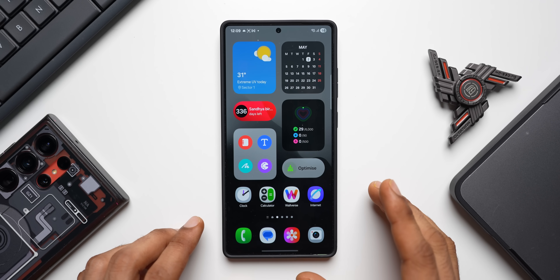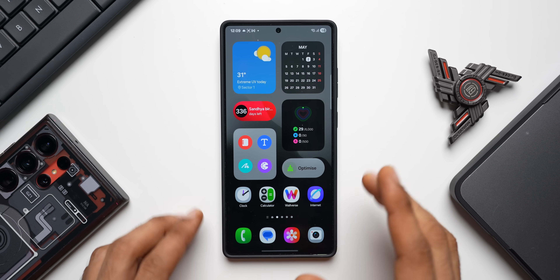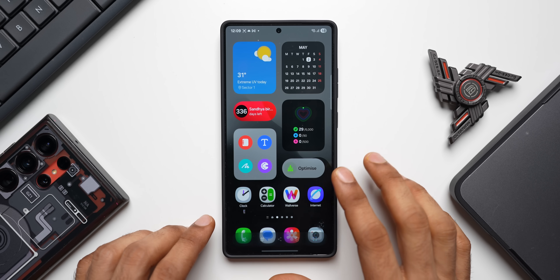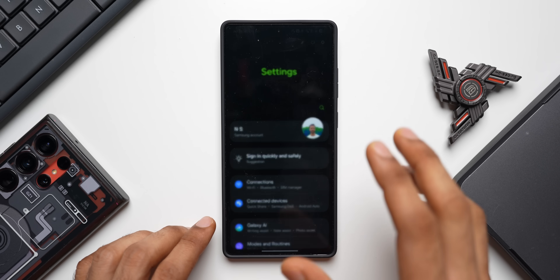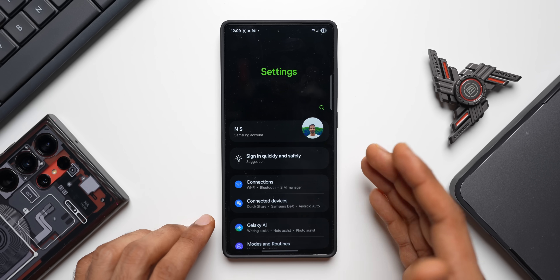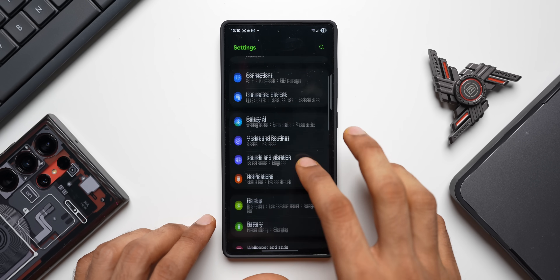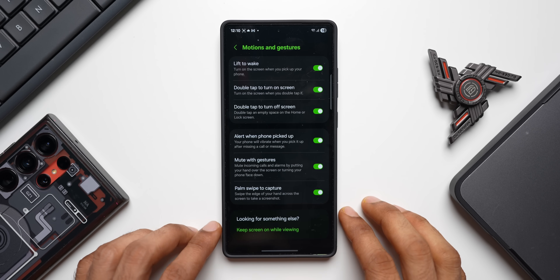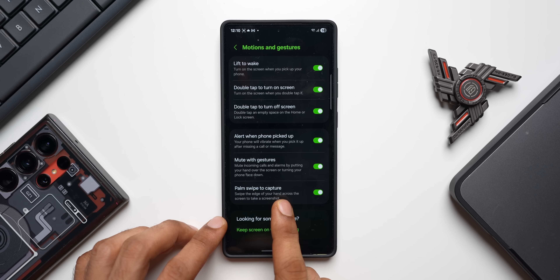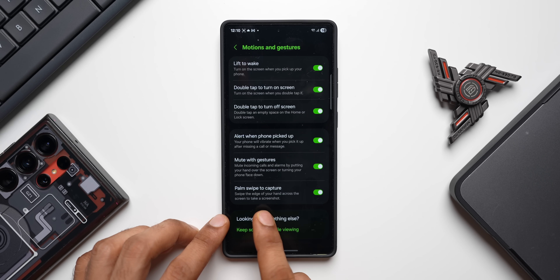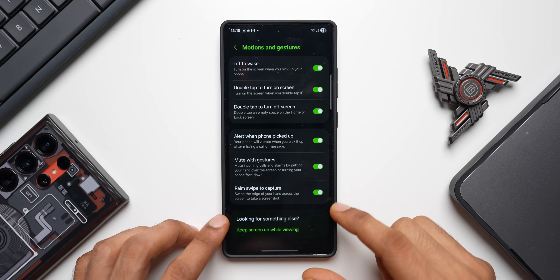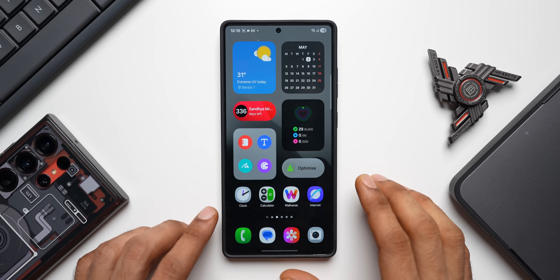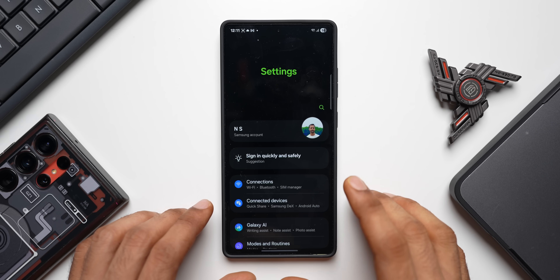Did you know you can swipe your palm on the screen to take a screenshot? If it's not enabled by default, go to Settings > Advanced Features > Motions and Gestures, and you'll see Palm Swipe to Capture — swipe the edge of your hand across the screen. Enable that toggle and you'll be able to take screenshots by just swiping your palm.